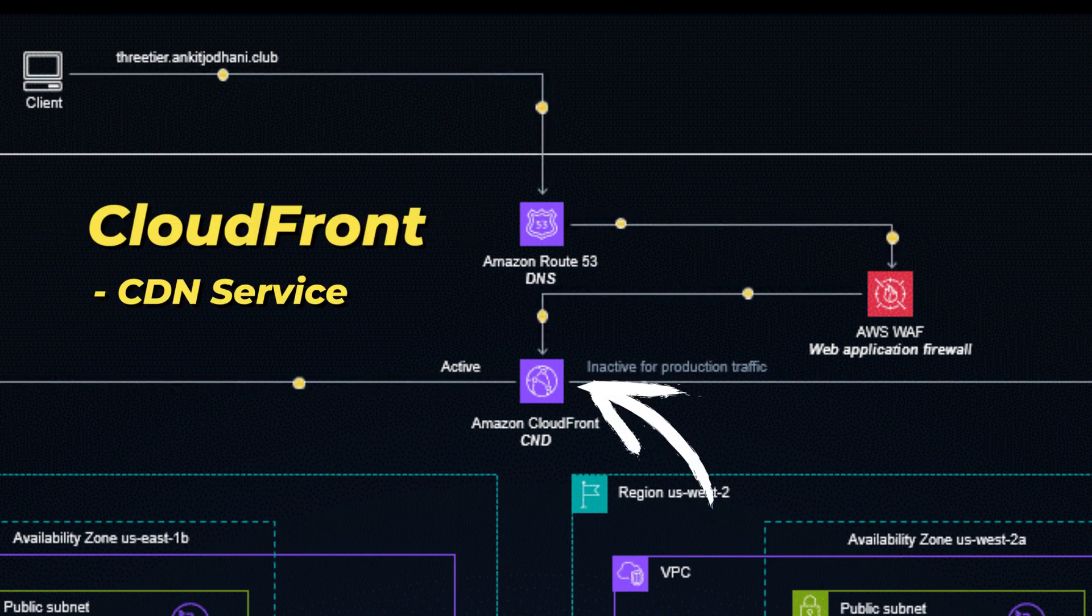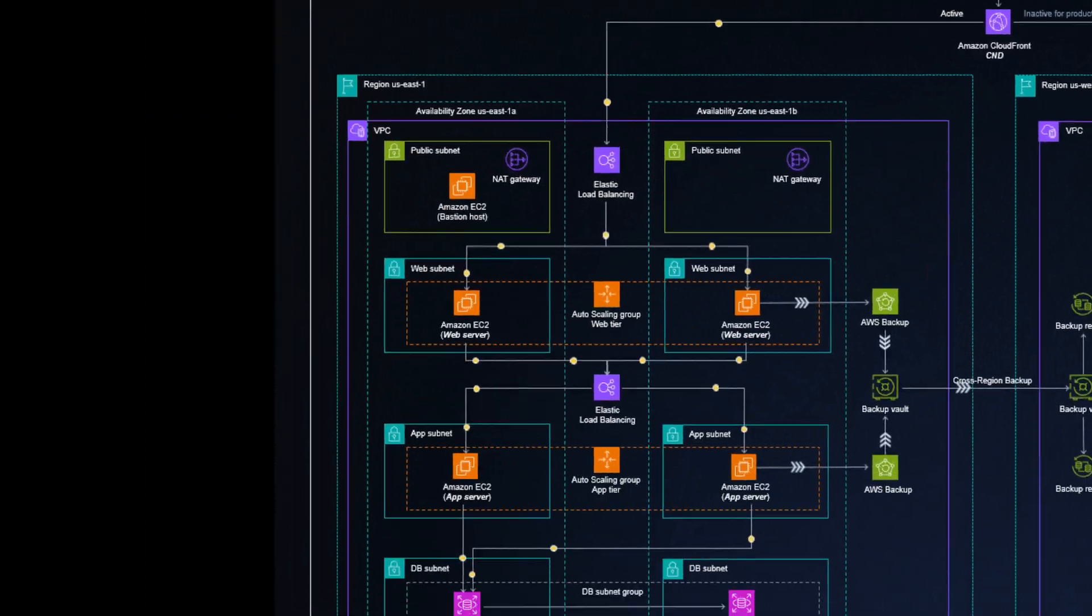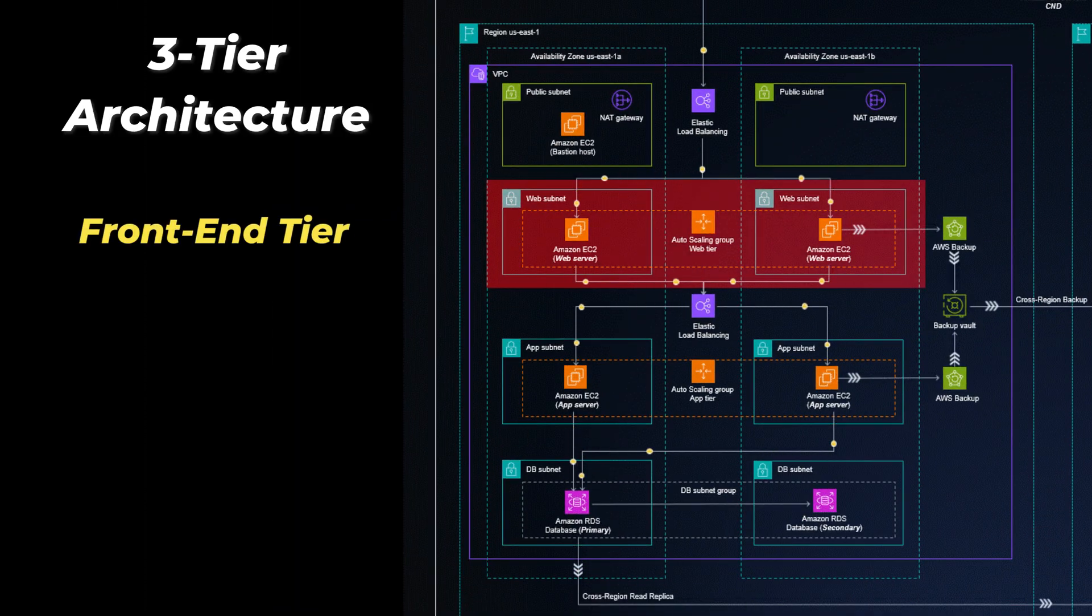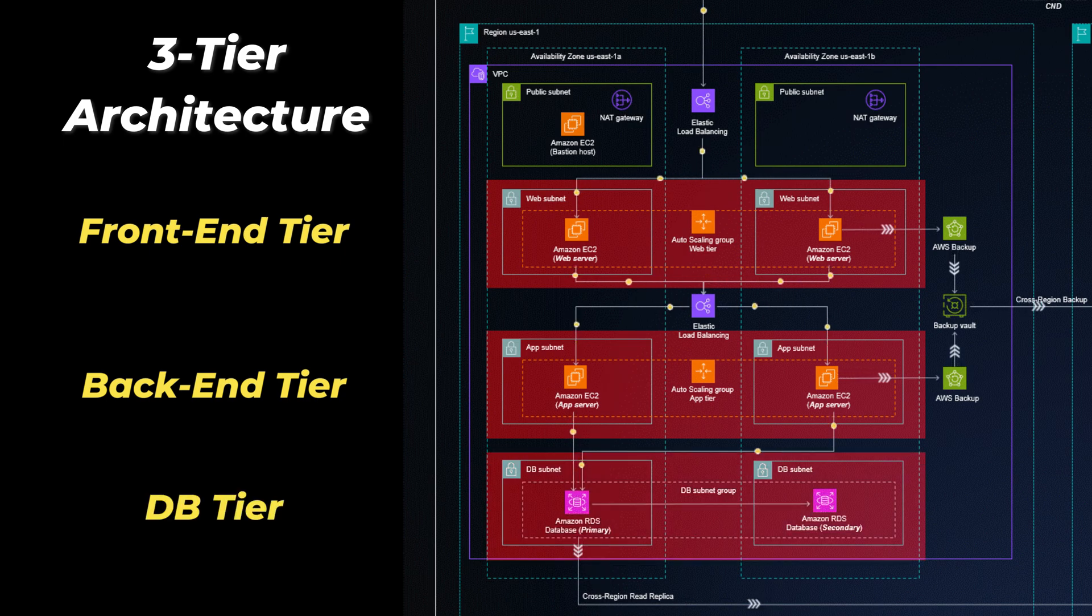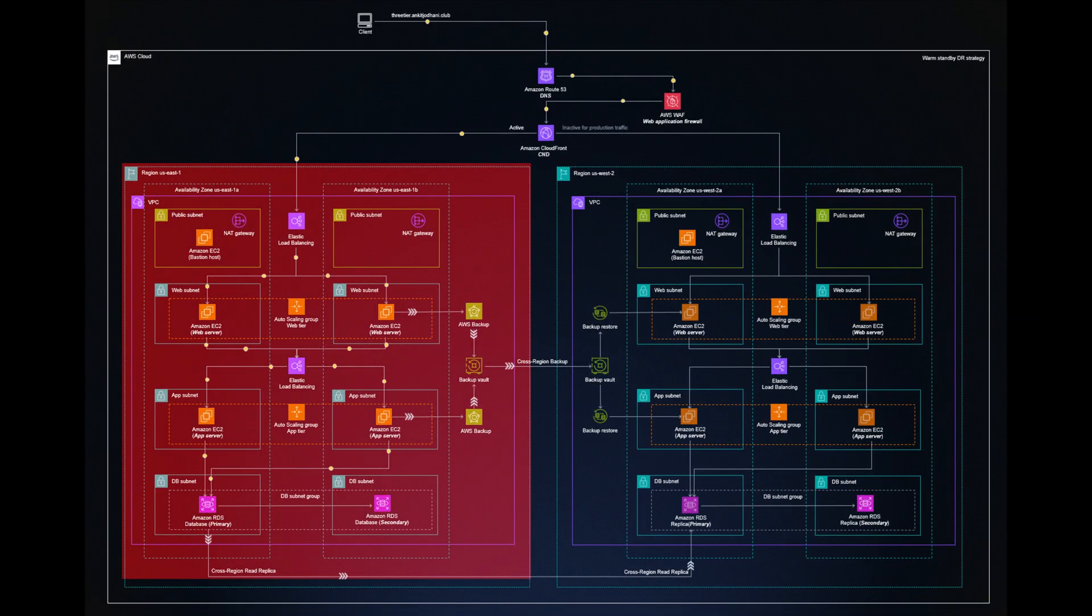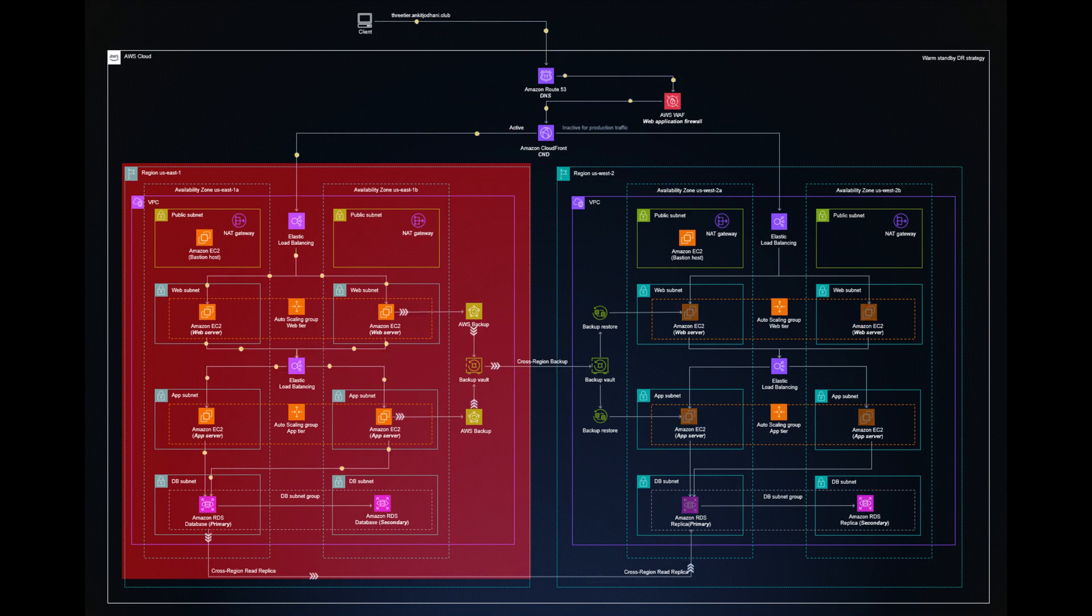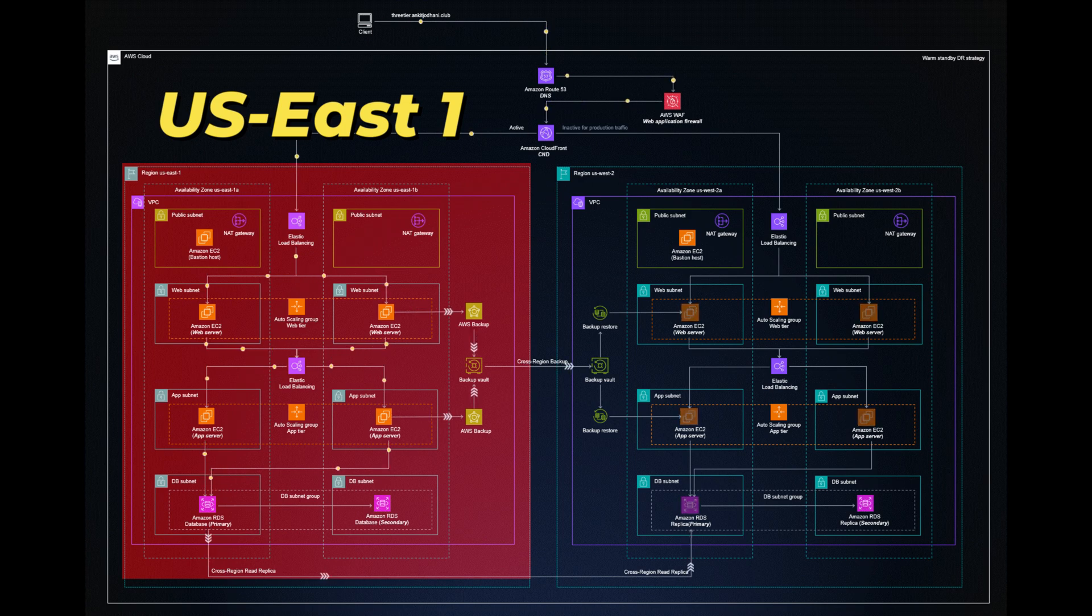The CloudFront distribution is then connected to what we call a standard three-tier architecture, with a web or front-end tier, an application or back-end tier, and the database tier. On the left side, we see the three-tier setup sits in a single VPC, a virtual network on the region US East 1. The VPC will give us a common network address space, just like an on-premise network would.